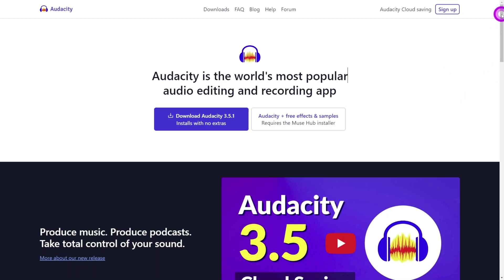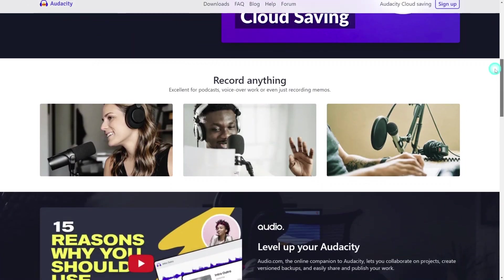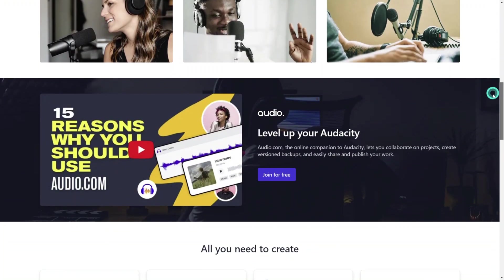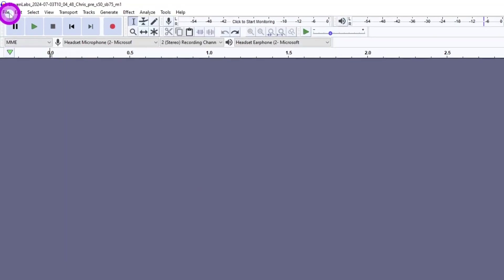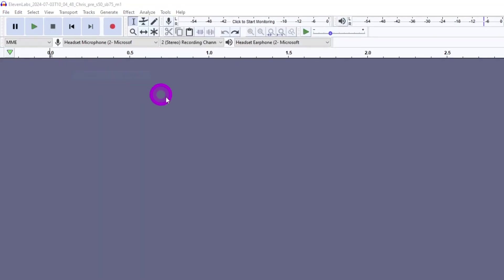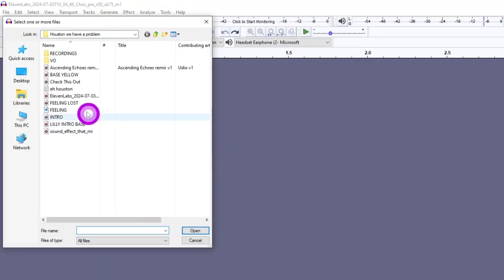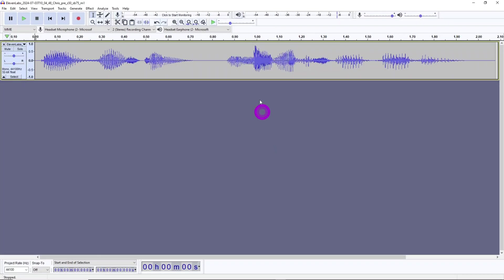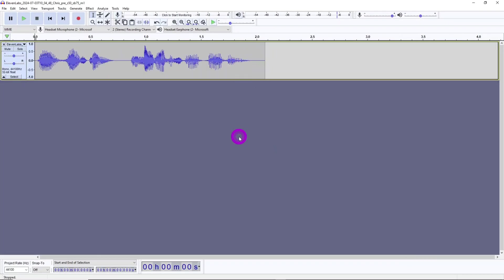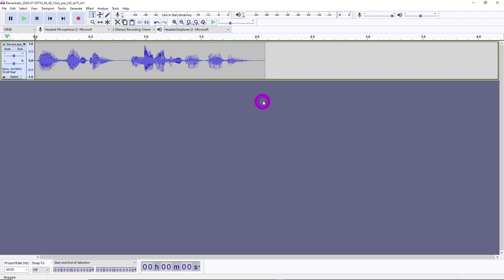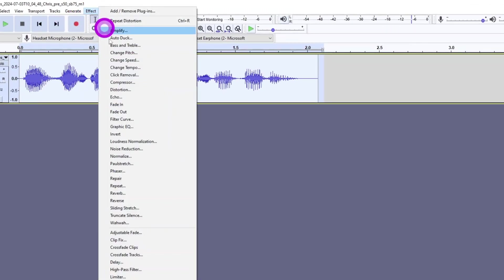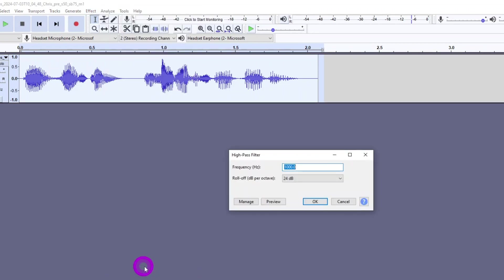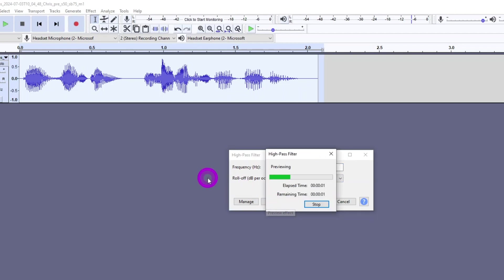For this, I'm going to use a free tool called Audacity. I'll leave a link to this in the description. With Audacity open, go to File, Import, and select the Eleven Labs audio file. The first step we need to take is giving the audio a high-pass filter. This cuts out the low frequencies, which is similar to that of a walkie-talkie sound. Highlight the audio clip then under the Effects menu, select High Pass Filter. Let's keep the frequency at 1000 Hz and set the roll-off to 24 dB. Sounds good.